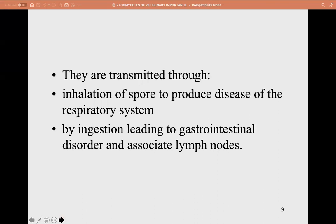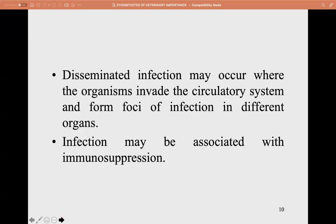Mortierella wolfii is isolated from soil near silage and rotting hay. It is transmitted through inhalation of spores, producing disease of the respiratory system; by ingestion, leading to gastrointestinal disorder and associated lymph nodes. Disseminated infection may occur where the organism invades the circulatory system and forms foci of infection in different organs. Infections may be associated with immunosuppression.